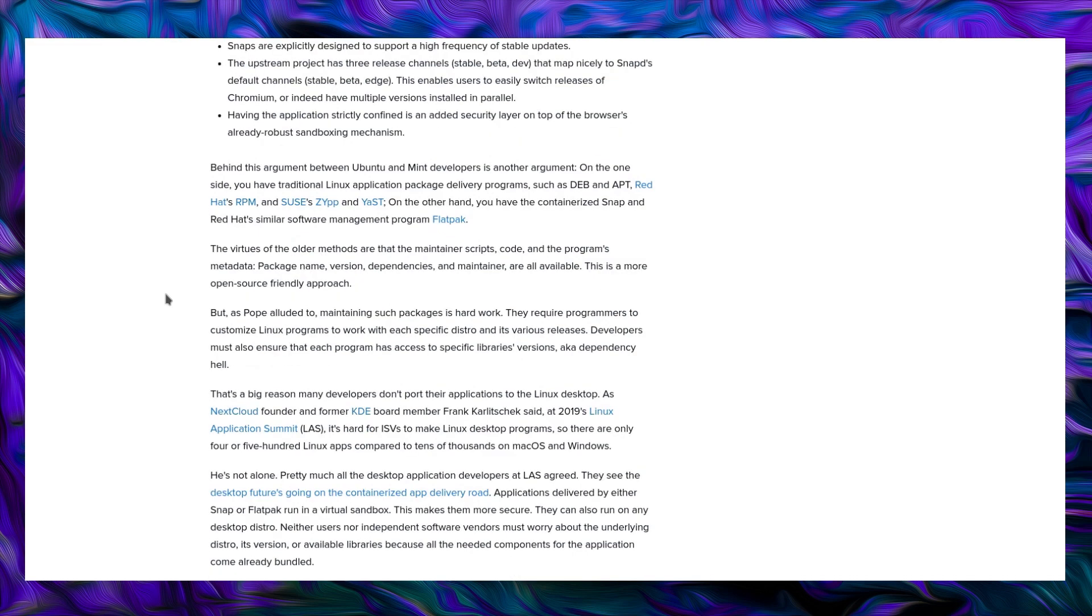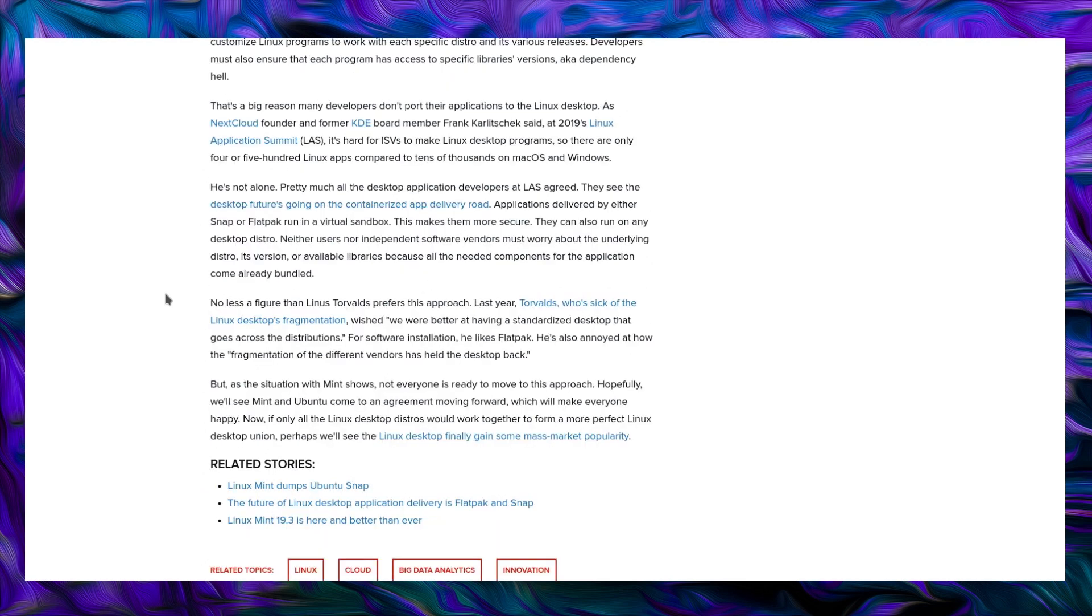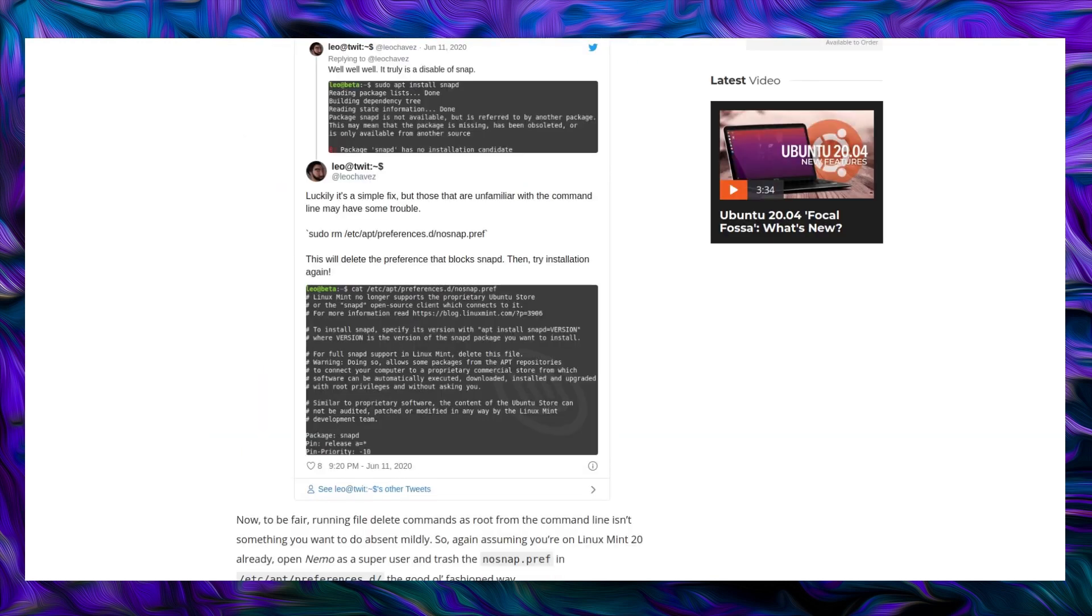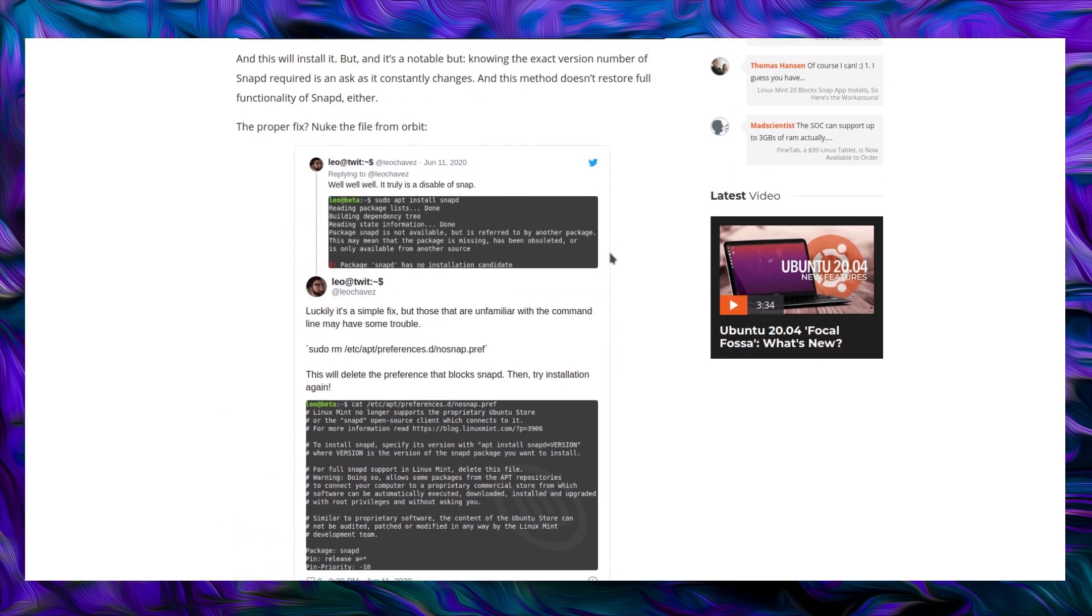So you can see the arguments for having it are mainly around the time taken to build and make sure a package works for the different supported releases. And then going on through the article there's the argument of fragmentation in Linux. So yes, that is a big thing. We have far too many desktops and far too many different package managers. Anyway, it does seem very weird about the decision with snaps and what Linux Mint are deciding.